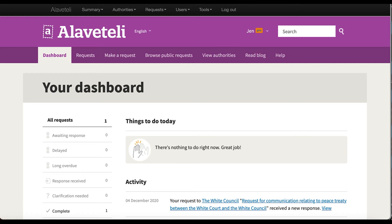I'm going to make a batch request, which is one of the features of the Alaveteli Pro service. The Pro service is designed to help journalists make better use of Freedom of Information.